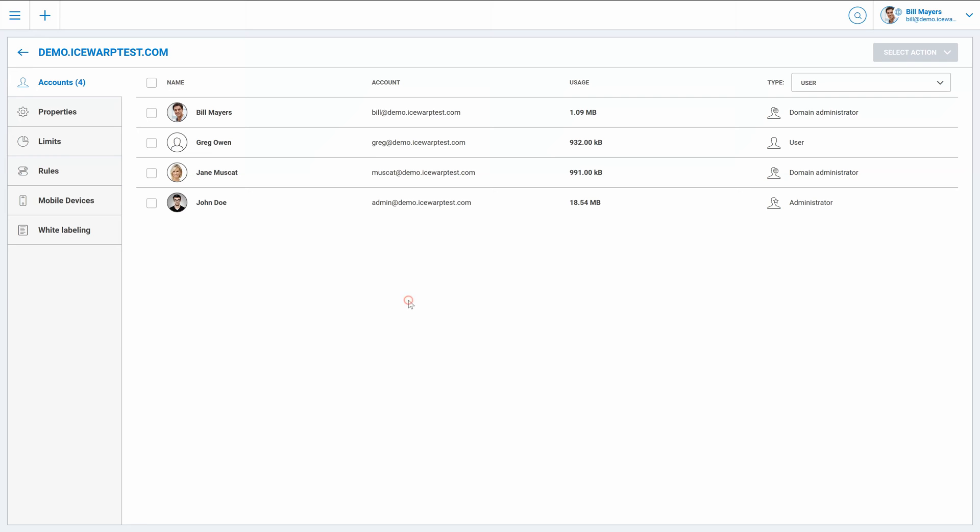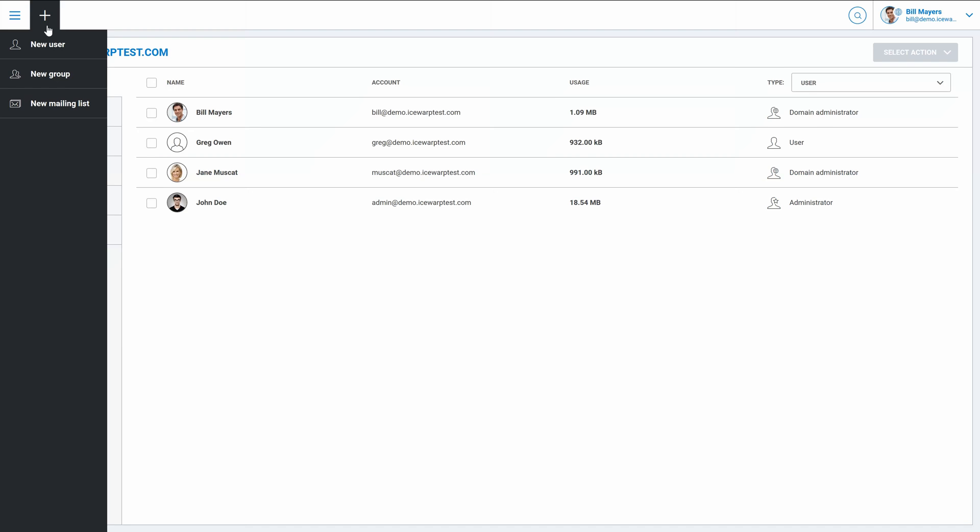As I'm now domain admin of one domain, my first page here in web admin is this domain and its configuration. What we can do here is create new users, groups, mailing lists, but please note that server administrators can select which user types you can work with and also limit how many new users you can actually create within your domain.